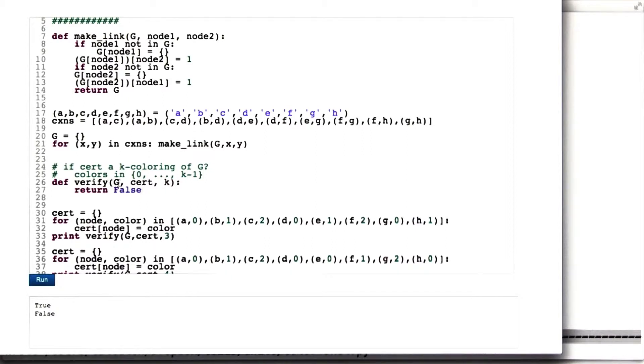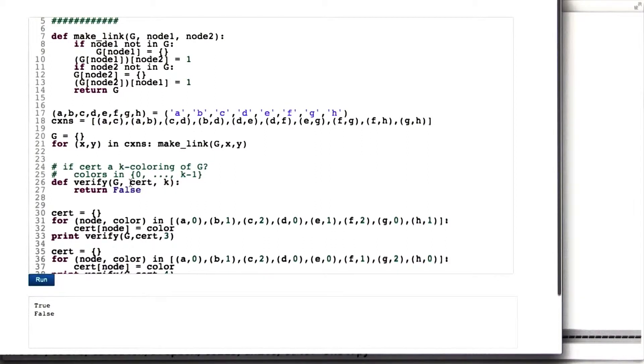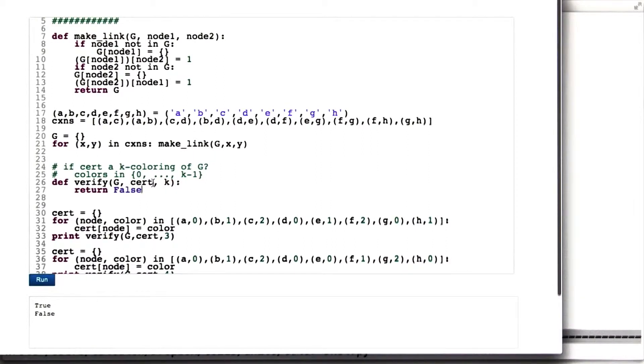We give it a graph and a certificate, which in this case is a mapping from nodes to colors, and then the total number of colors K.